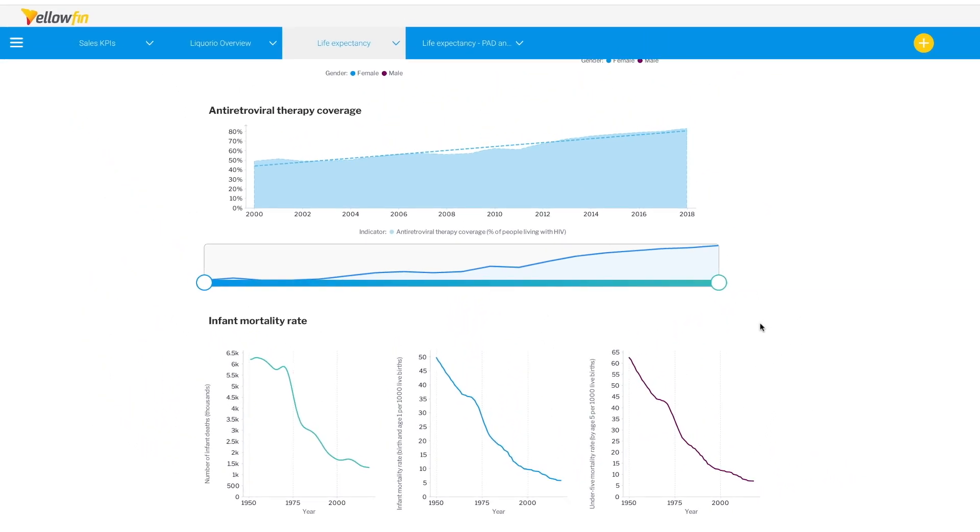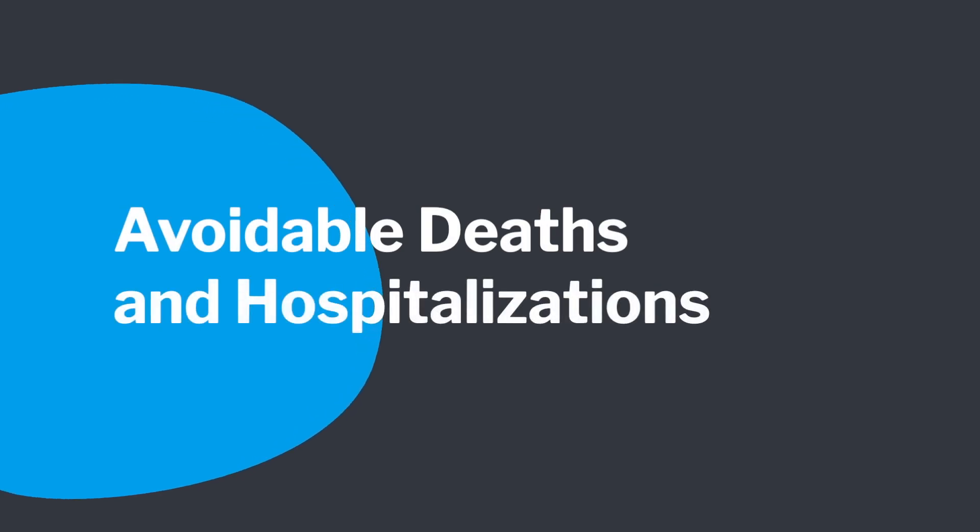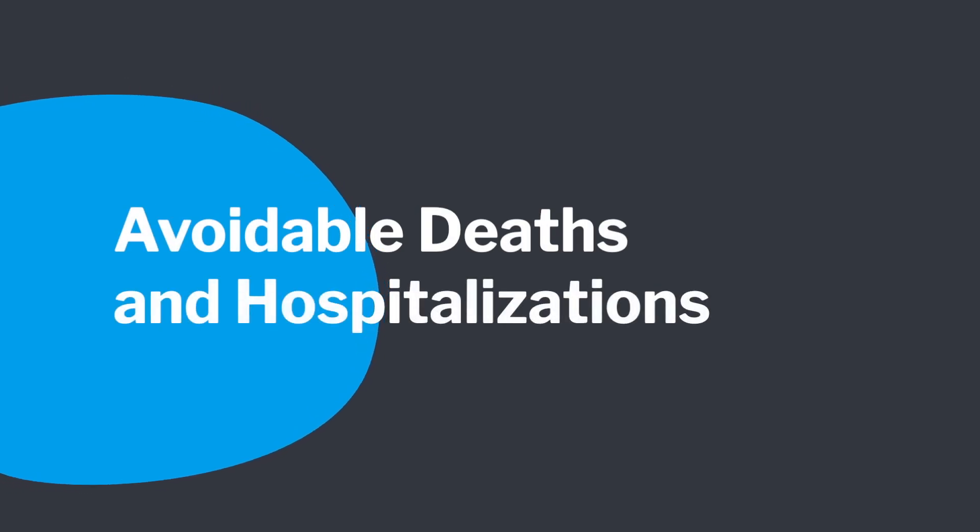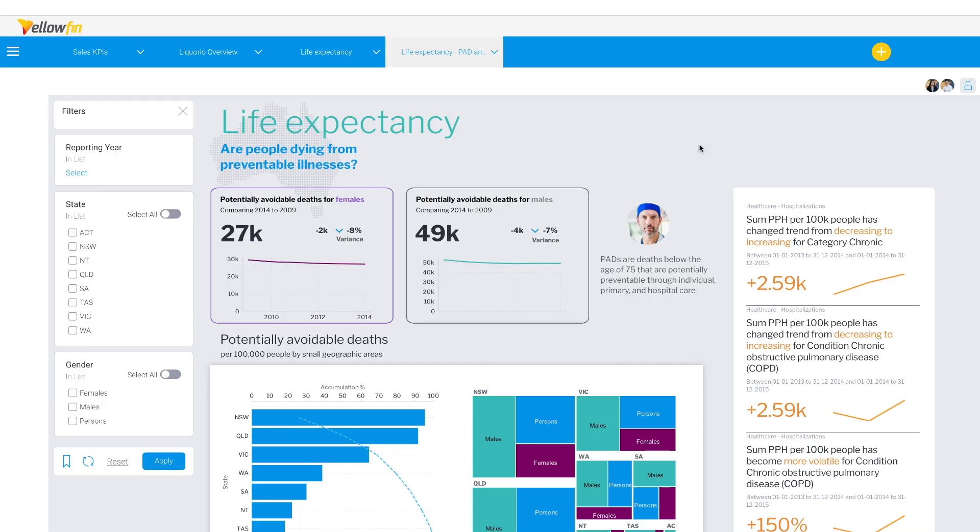So we thought what other indicators could affect life expectancy in Australia? An intriguing indicator is potentially preventable deaths. So we blended this data set and drilled a little deeper to this category for Australia.